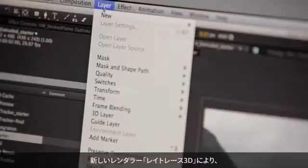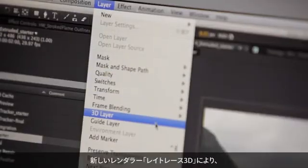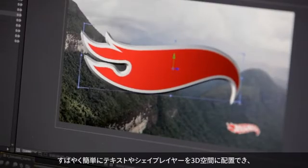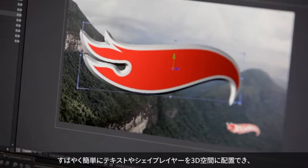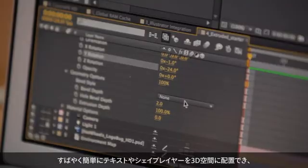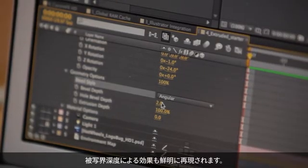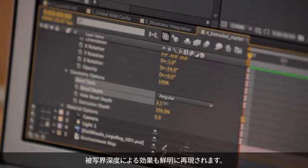The new ray-traced 3D rendering engine allows you to simply and quickly design fully ray-traced text and shape layers in 3D space, rendered with physical accuracy with improved soft shadows and depth of field blur.